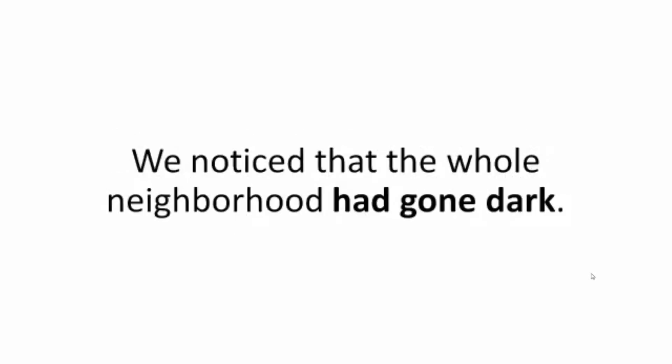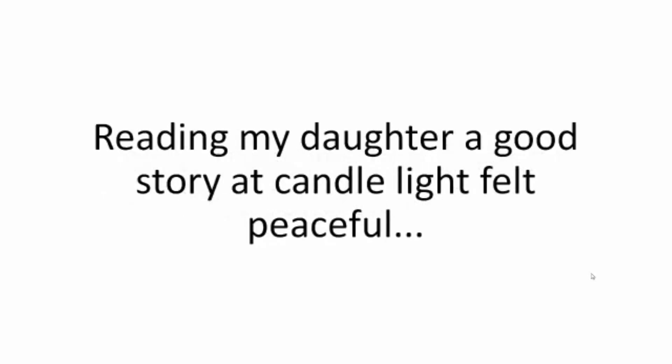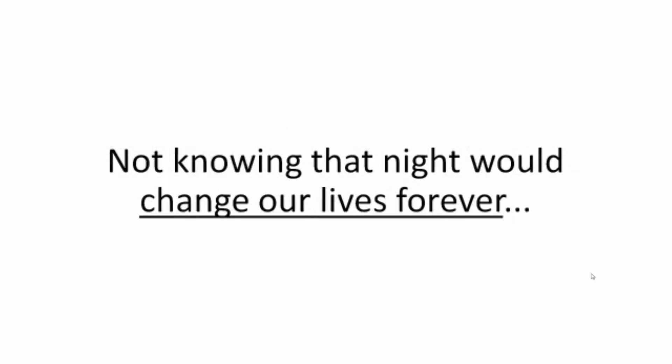We noticed that the whole neighborhood had gone dark. The power was out from the storm. So I lit up some candles and took Julie to bed, reading my daughter a good story. A candlelight felt peaceful. I thought to myself, what's the worst that could happen? Not knowing that night would change our lives forever.